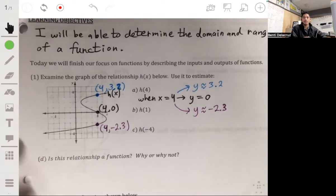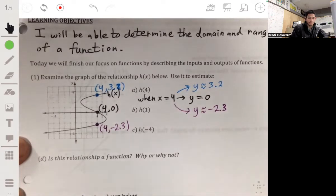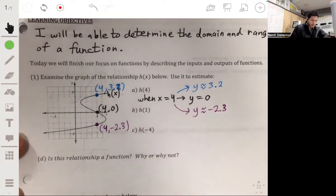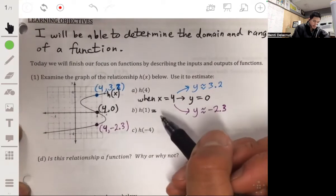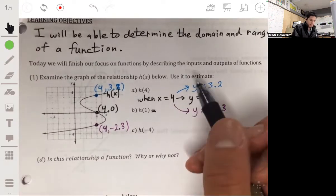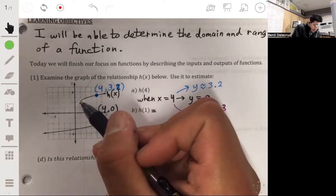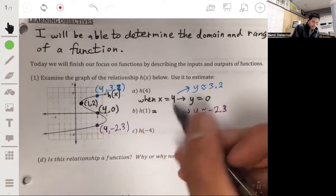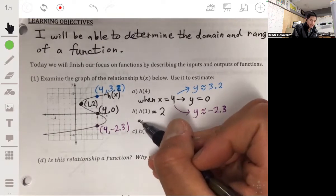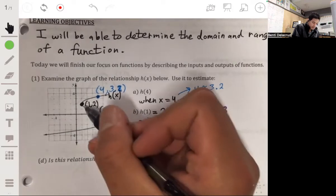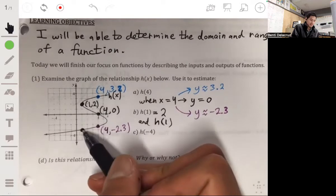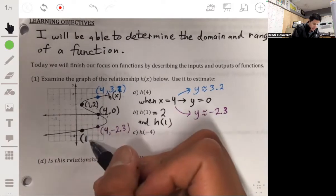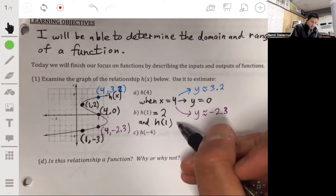So we have three outputs for that one input of x equals 4. Now let's look at what h of 1 is — find the y value when the x value is 1. Looking at the graph when x is 1, we have a point at about 1 comma 2, so h of 1 equals 2. When x is 1 we also have another y value of about negative 2, so h of 1 also equals negative 2.